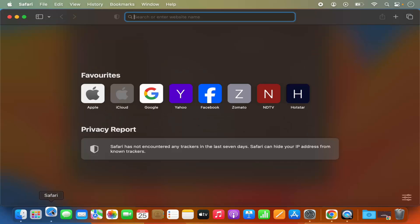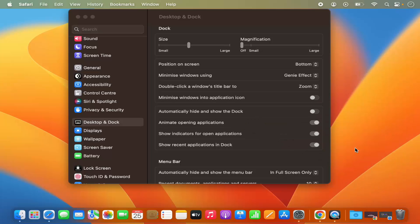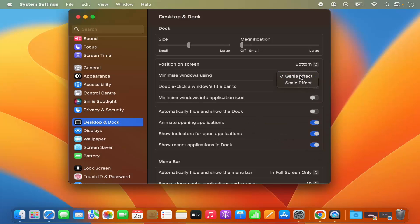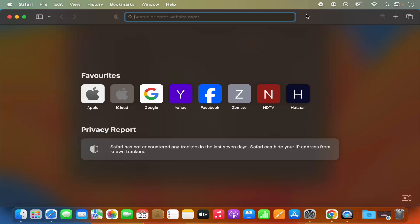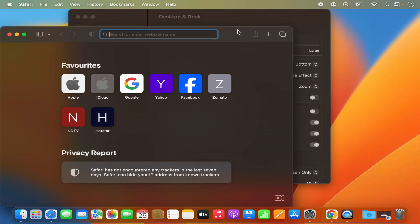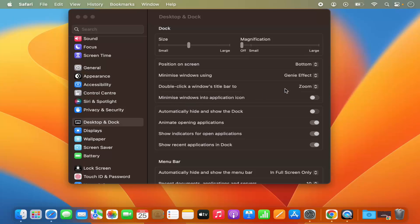When you open the Safari app and minimize it, it's going to be minimized using the genie effect. You also have the scale effect, which is going to minimize your apps using the scale effect. Also, when you double-click a window's title bar it's going to zoom that window — for example, double-clicking the top area will maximize the Safari browser.